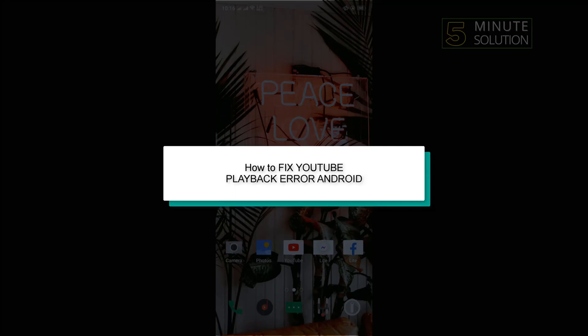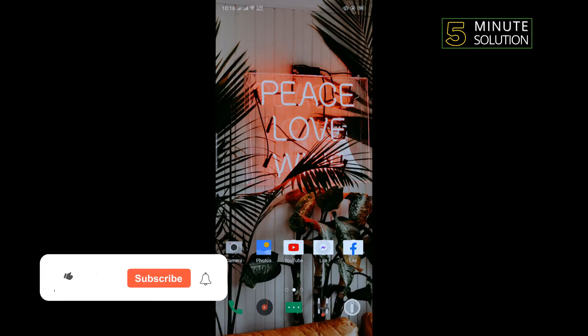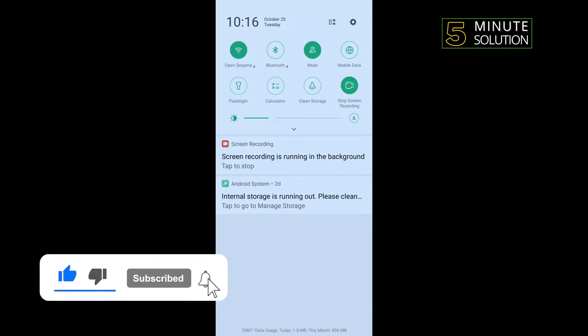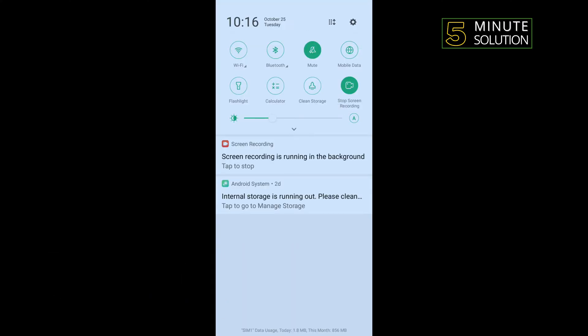Hello friends, in today's video I'm going to walk through how to fix YouTube playback error on Android. First of all, we need to change our internet connection. If you're connected on Wi-Fi, then turn off your Wi-Fi and turn on mobile data. If you're using mobile data, then turn off your mobile data and turn on Wi-Fi and check if the problem is fixed.